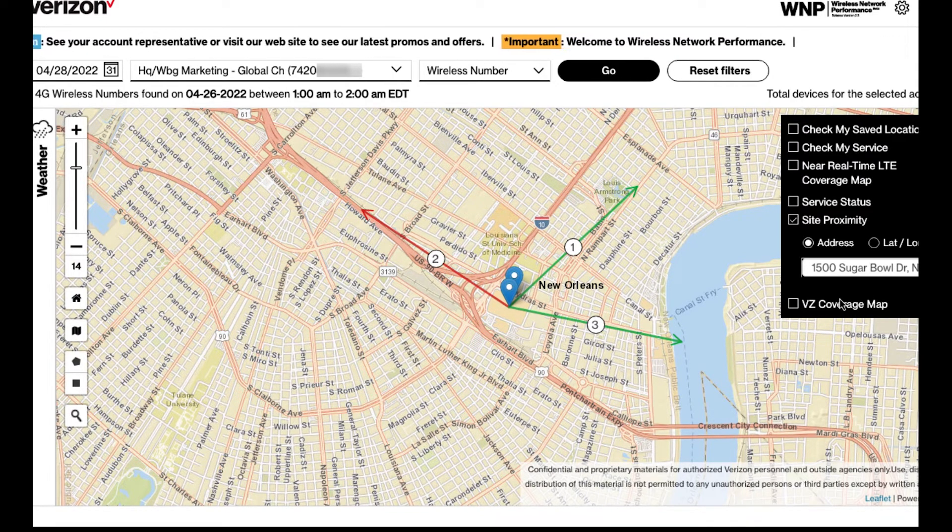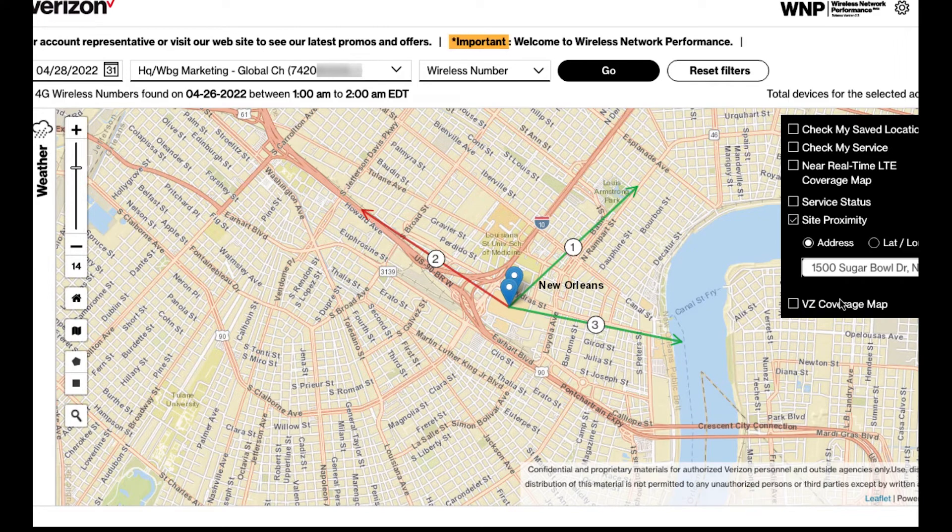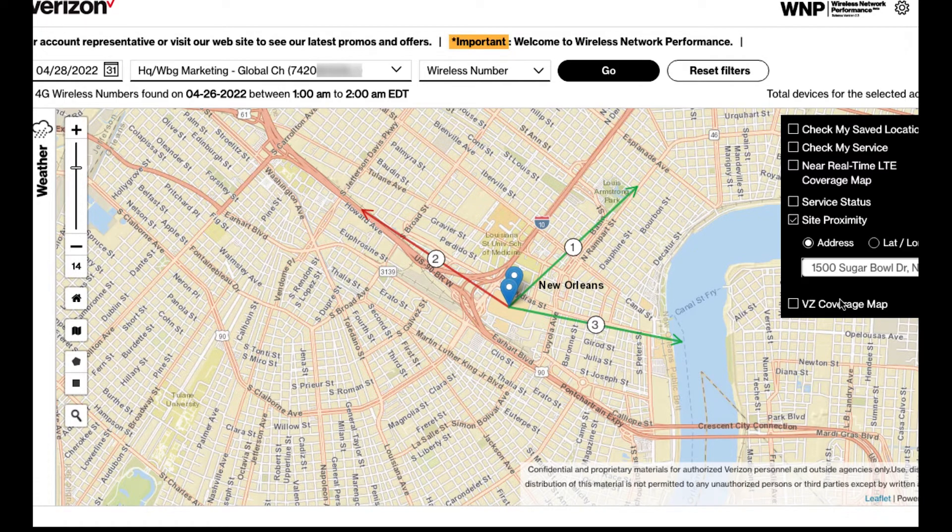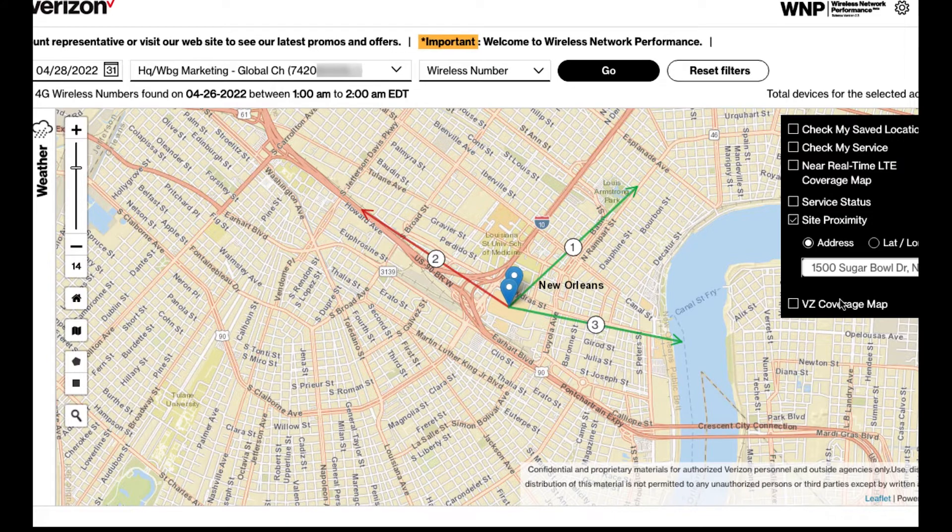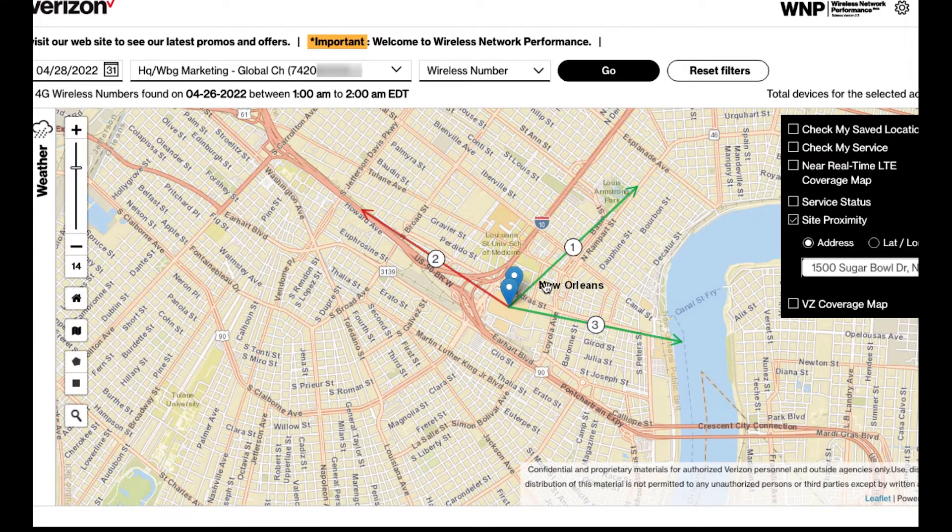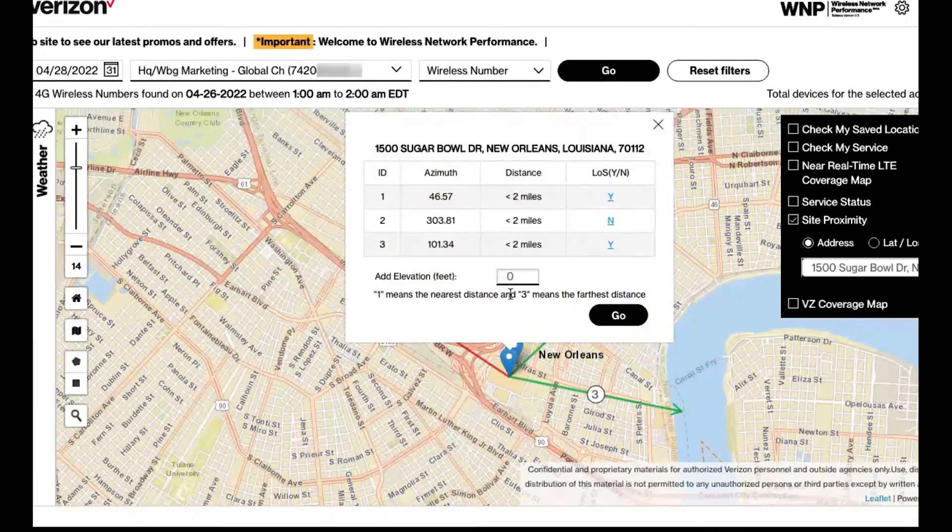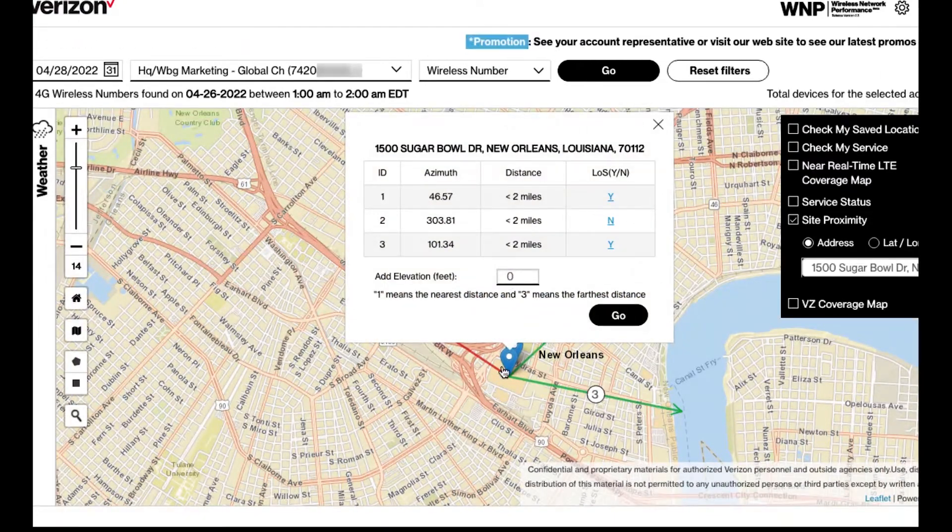A green arrow means there is line of sight. A red arrow means there is no line of sight. The arrow displayed with the number 1 means that this direction is nearest to the site, and the arrow displayed with the number 3 is the farthest distance. Hover your mouse over the blue location pin to see more information.